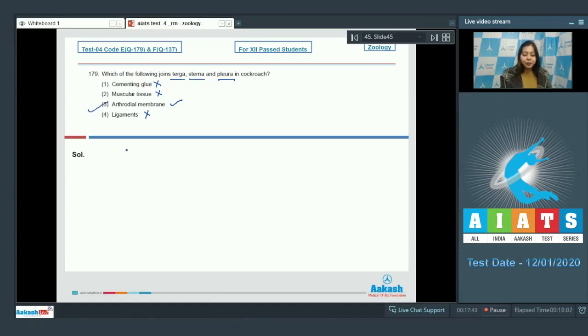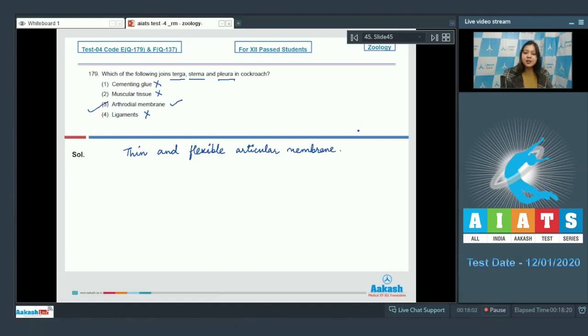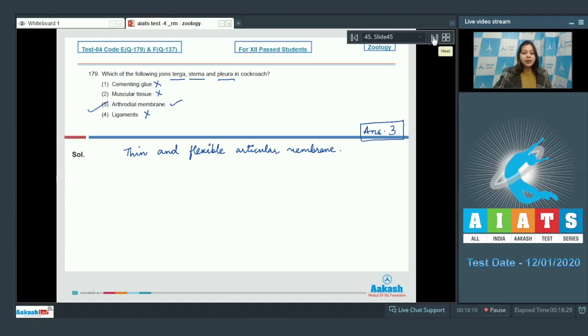The arthroidal membrane is a thin and flexible articular membrane which joins the terga, sterna and the pleura. So the correct answer becomes option number 3.